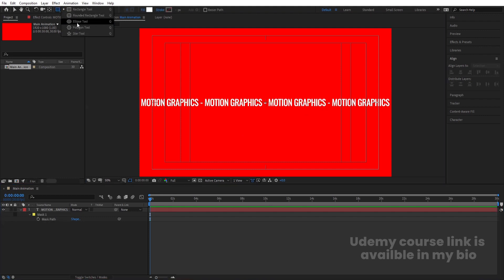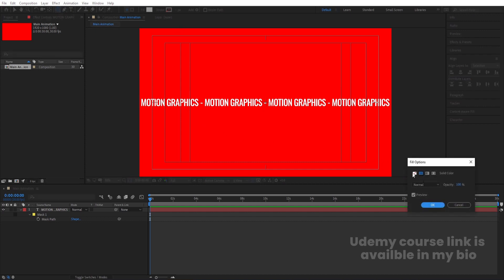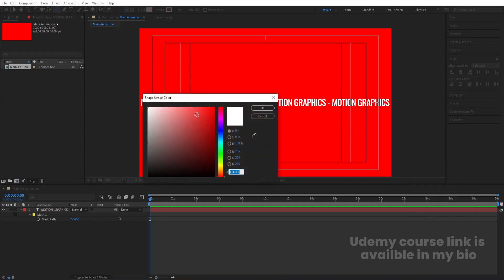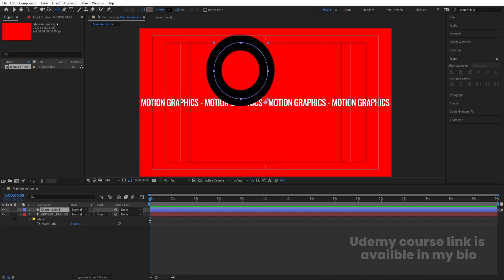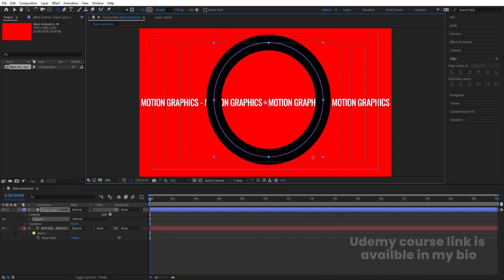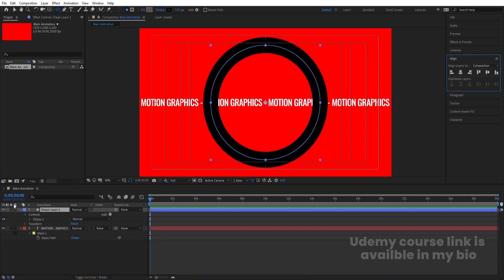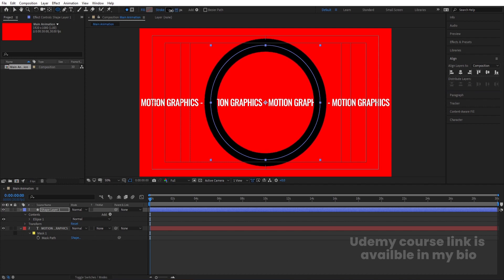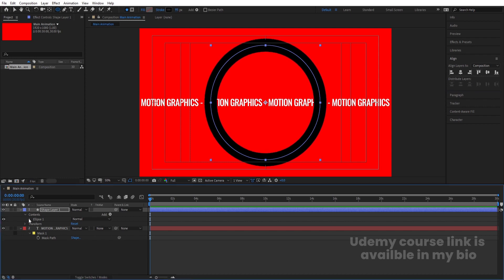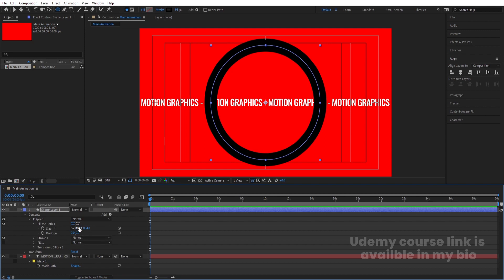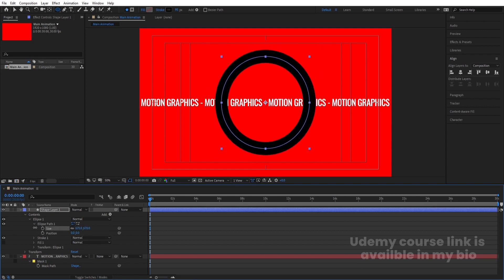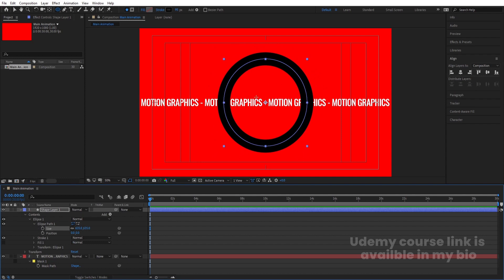Now select the Ellipse tool. This time I don't want any fill, so let's delete the fill. I want a stroke — set stroke color to black and hit OK. Holding Shift, create one ellipse. Select this shape layer, press Ctrl+Alt+Home to align the anchor point to center, align it horizontally and vertically, then reduce the stroke width a little bit.